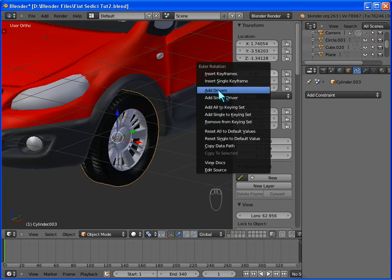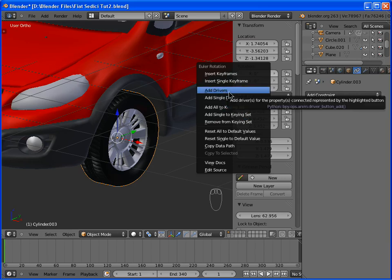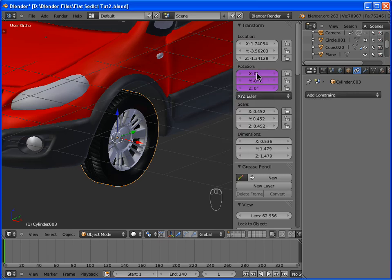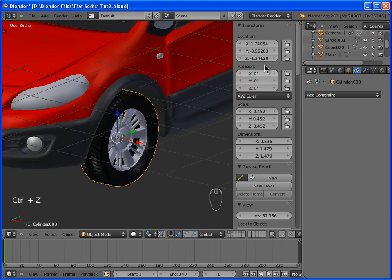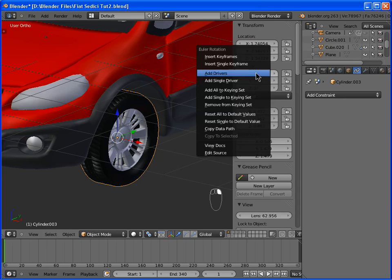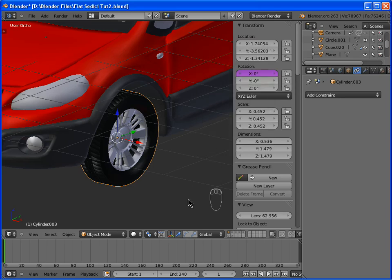If you click Add Drivers, it will add a driver to each value of the rotation. And we don't want that. We want just the driver for the x-value.